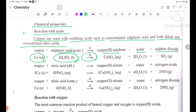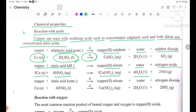Copper with dilute nitric acid gives copper nitrate, water, and NO gas. Equation: Cu(s) + HNO3(aq) → Cu(NO3)2(aq) + H2O(l) + NO(g). With concentrated nitric acid, Cu(s) + HNO3(l) → Cu(NO3)2(aq) + H2O(l) + NO2(g).